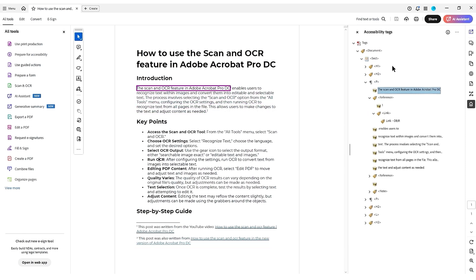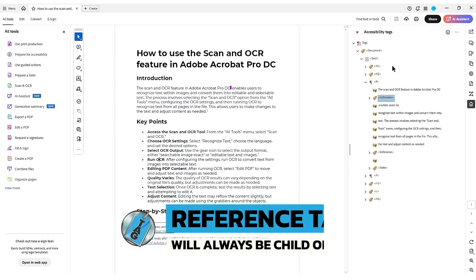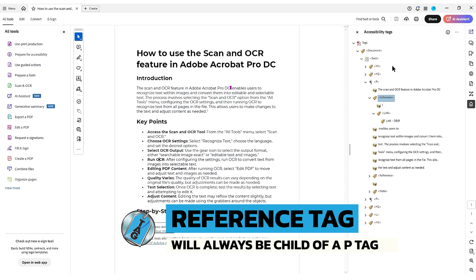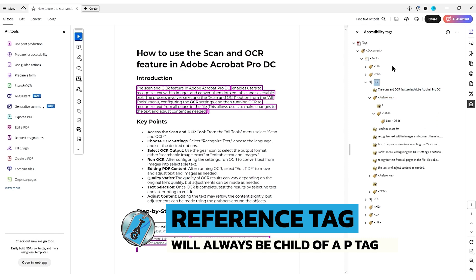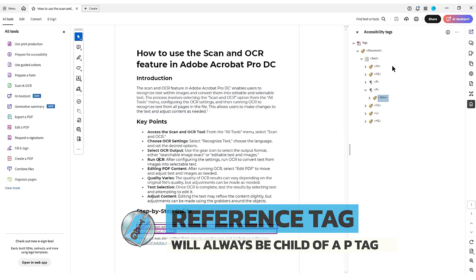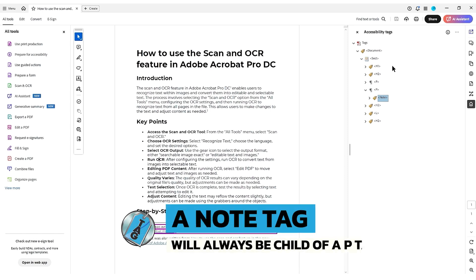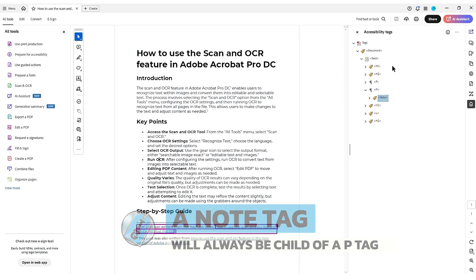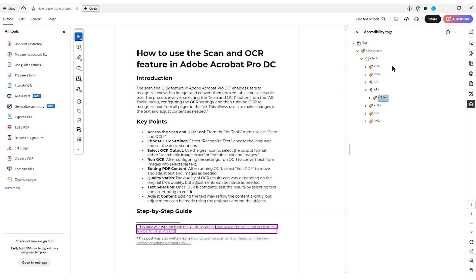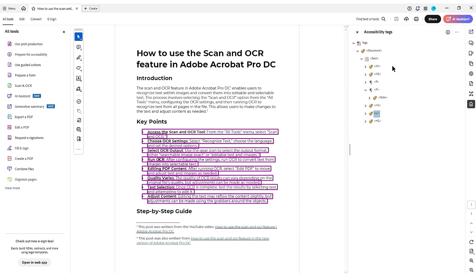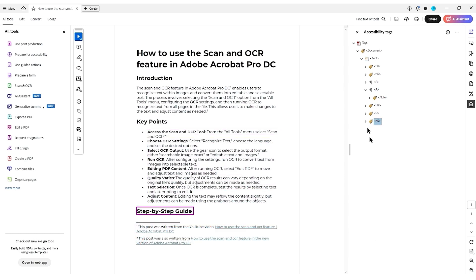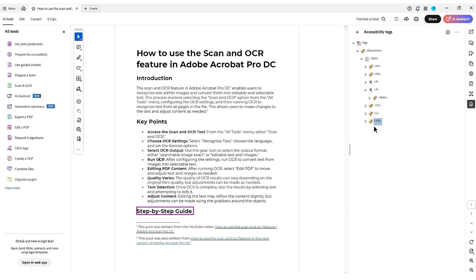And what I want to point out is that a reference tag will always be a child tag to the parent P tag. And the note tag will always be a child to a parent P tag. You can't have a note or a reference tag as only a parent on our main tag.